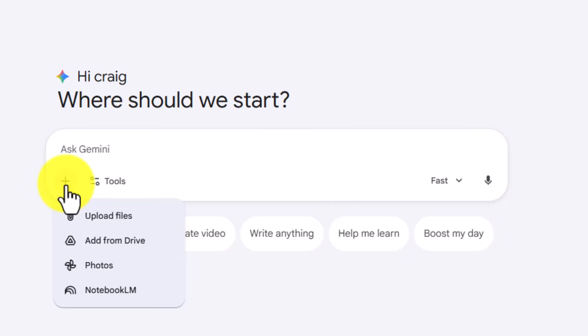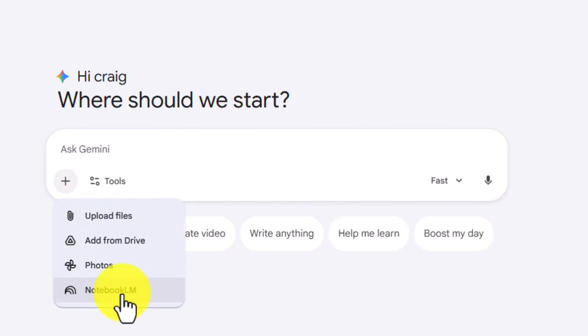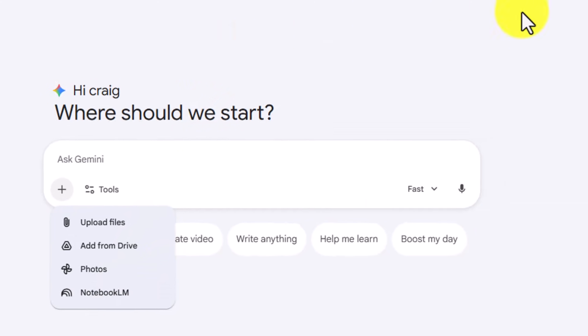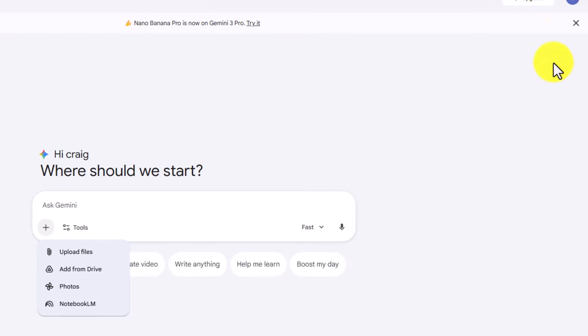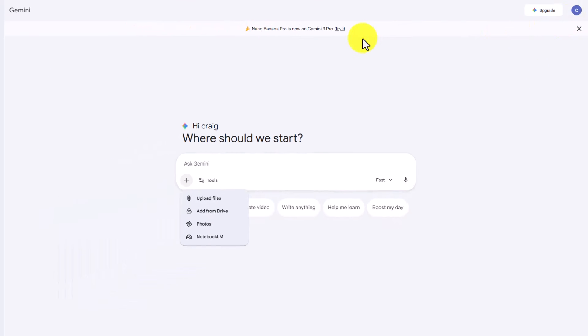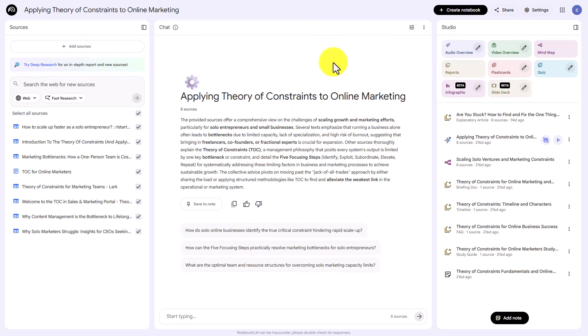If you go to the tools area, you'll notice that you can attach a Notebook LM notebook. You can use it in the Gemini account that is tied to the account with your notebook. In this case, we're going to take the subject of this Notebook LM notebook that we have in our account and use it inside of our Google Gemini account.